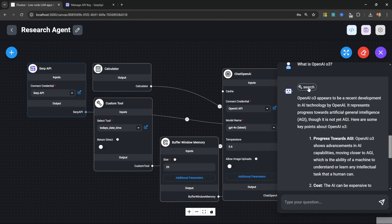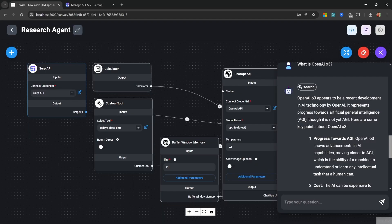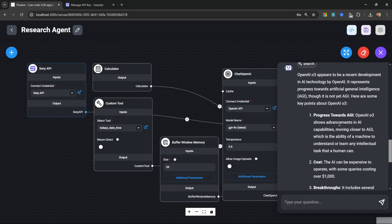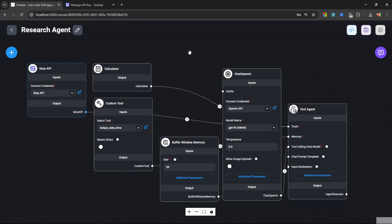And now we can see the search tool was indeed called and the search query was OpenAI 03 along with the tool output. This answer is correct. If you scroll down, we also get these citations. You now have a fully functional research agent. And of course, you can make this as complex as you want by adding additional tools.